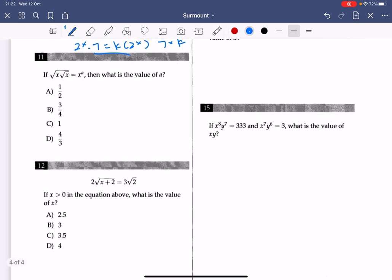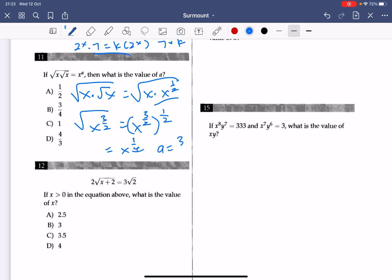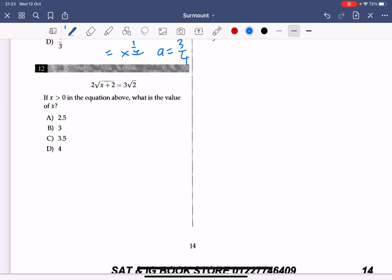Number 11: root x times root x can be written as root x times x to the power of one-half. Using addition of exponents, you get x to the power of 3/2. Simplifying, that gives x to the power of 3/2 times x to the power of 1/2, which equals x to the power of 3/4. They want the exponent, so a equals 3/4. The answer to number 11 is B.